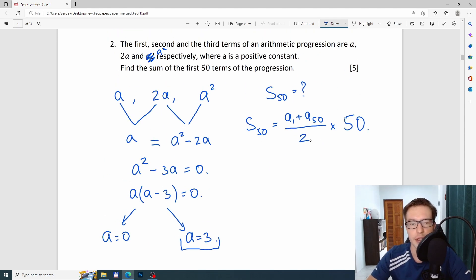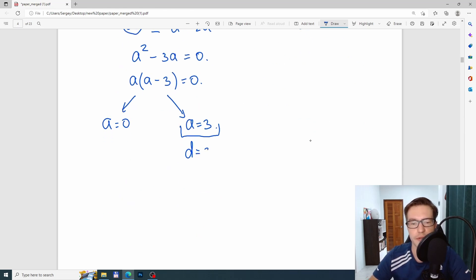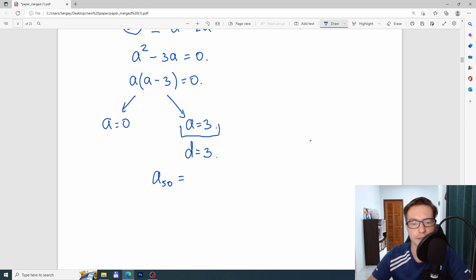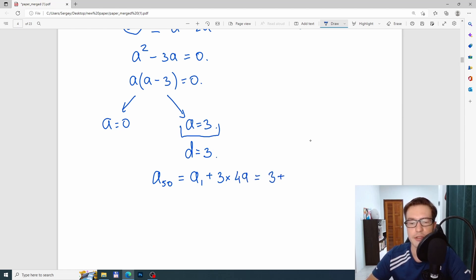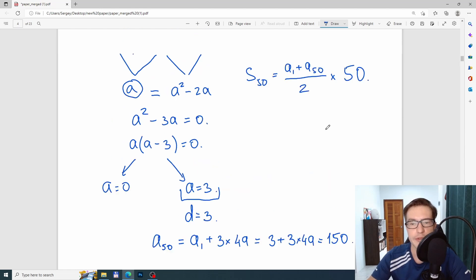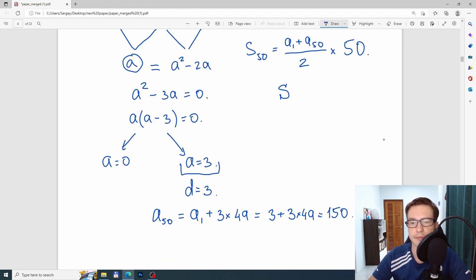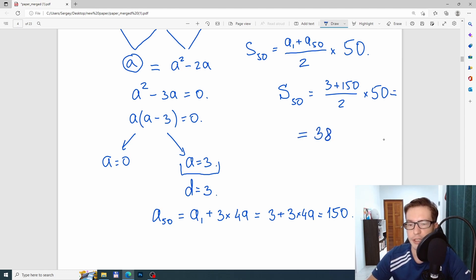With A = 3, the common difference is also 3. Using the nth term formula: A50 = 3 + 3 × 49 = 150. Now substituting into the sum formula: S50 = (A1 + A50)/2 × 50 = (3 + 150)/2 × 50 = 3825.